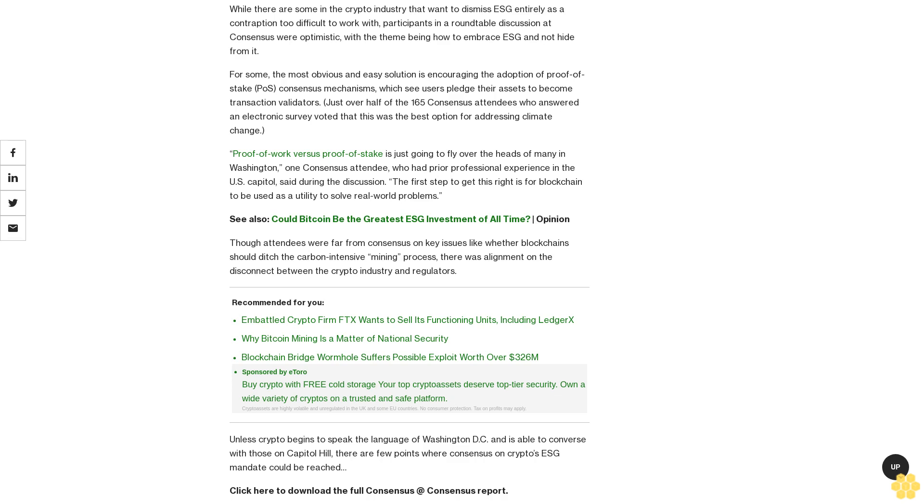Unless crypto begins to speak the language of Washington DC and is able to converse with those on Capitol Hill, there are few points where consensus on crypto's ESG mandate could be reached. Click here to download the full Consensus at Consensus report.